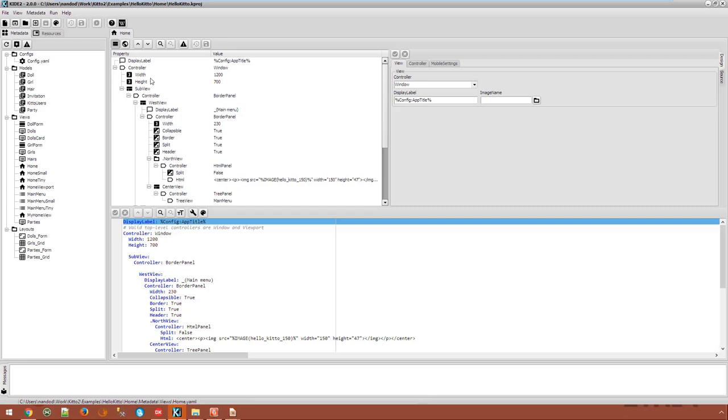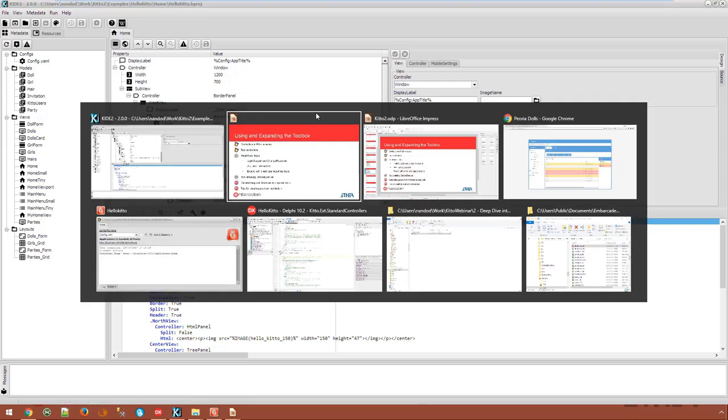In the home view of the Hello KITO example, we have a window controller which contains a border panel, which contains a tree view on the left, the east view, a tab panel on the center, a toolbar as the north view and a status bar as the south view. This definition results in the home page of Hello KITO.